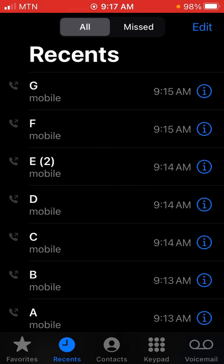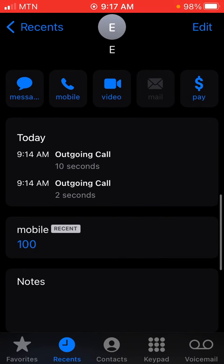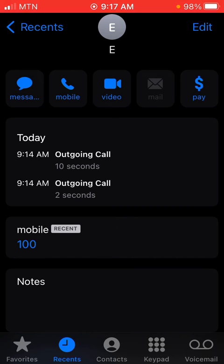Let's check another one that was received and answered. Tap on the 'i' — the date is today, the time is 9:14. This one was called twice: the first call used 10 seconds and the next one used 2 seconds.